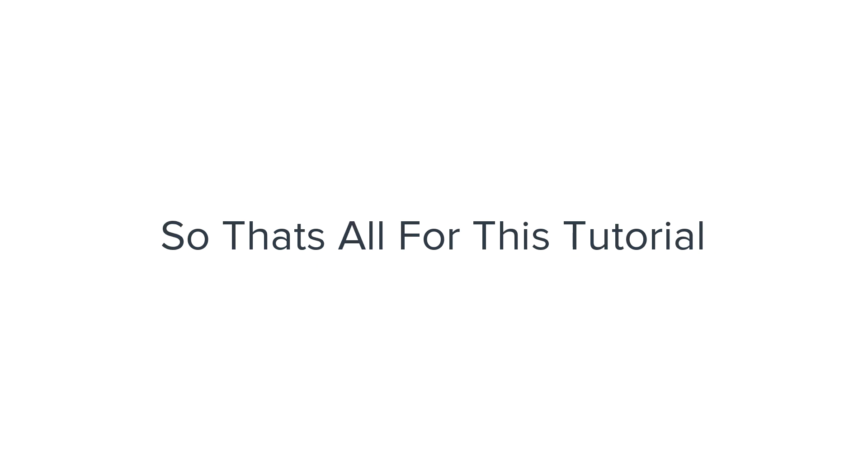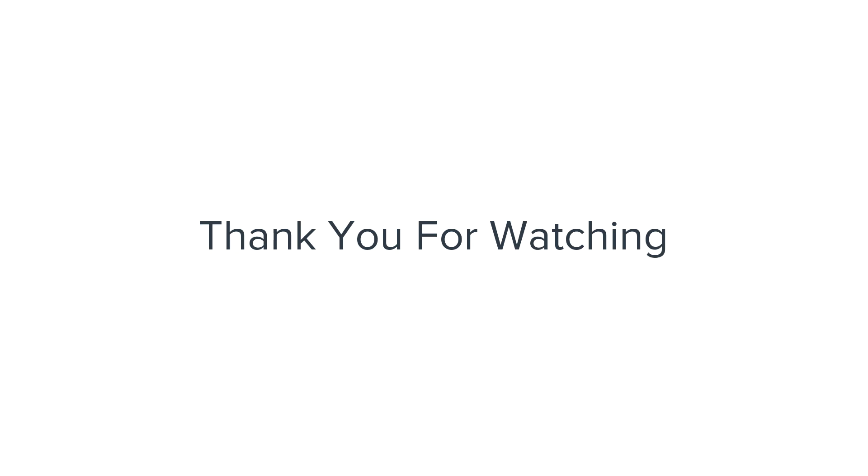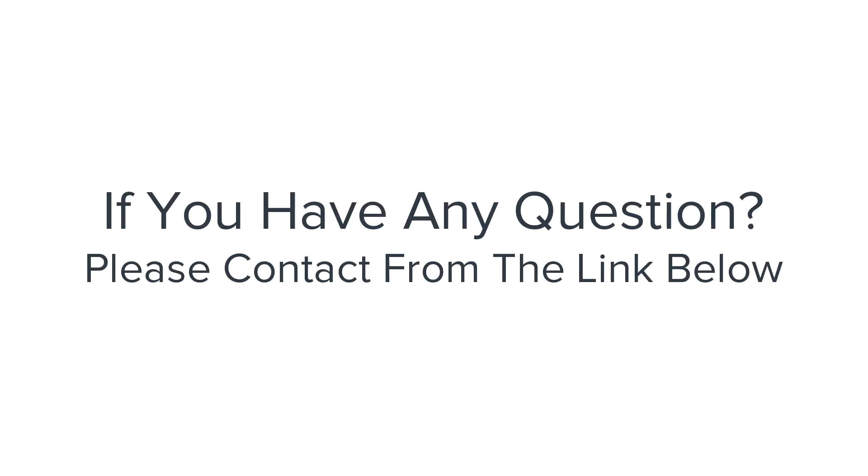So that's all for this tutorial. I hope this video will help you making changes to your website. Thank you for watching. If you have any question please contact from the link below and I'll do my best to answer.